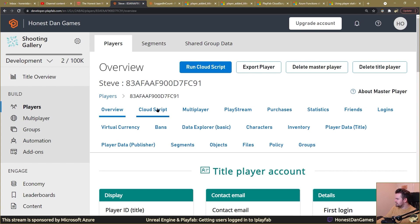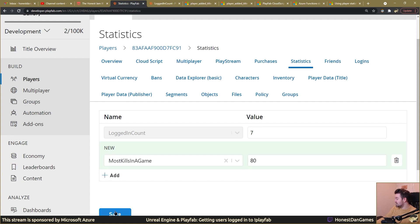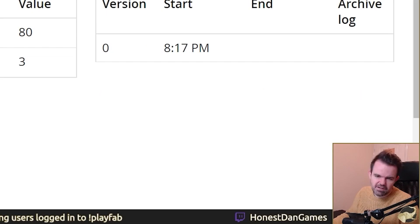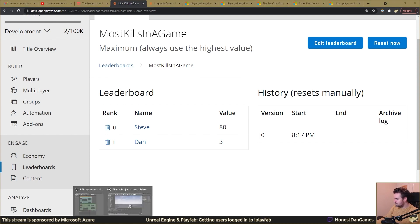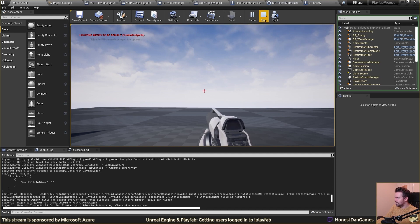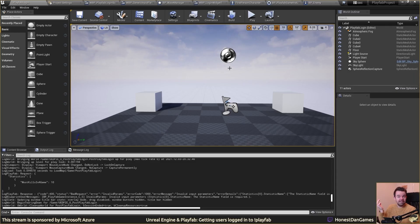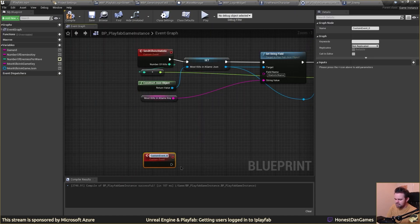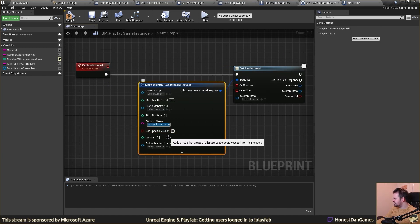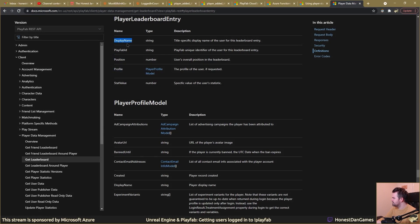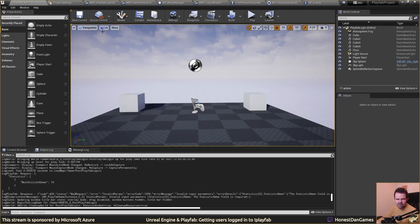Let's add someone else into the database. If we go into the statistics for Steve and say Steve has 80 most kills in a game because Steve is really good, press save, go to leaderboards — we can see Steve is roaring ahead of Paul. Now let's look at how to pull that information back. Using the PlayFab API is pretty straightforward — you type in keywords and there's a function for it. Reading the leaderboard is safe since the client is only reading data. We make a get leaderboard event, call the get leaderboard PlayFab function, and use the display name string field.